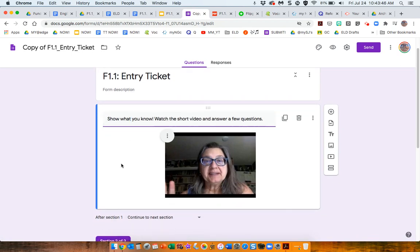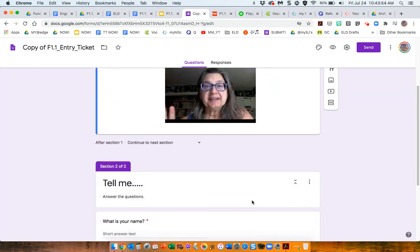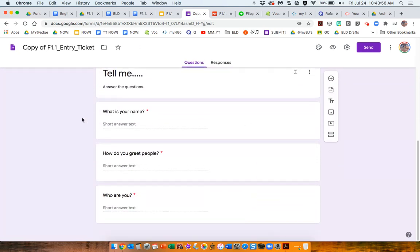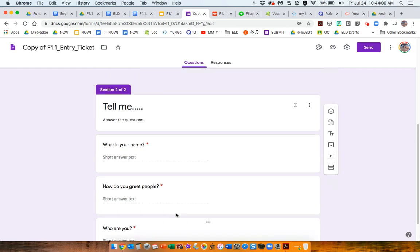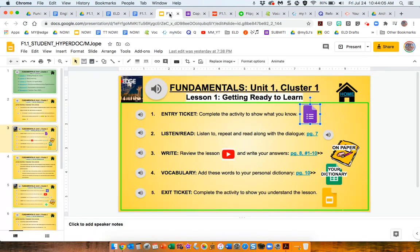For my entry ticket, hi, that's me. On my entry tickets, I'm including a short little video that helps model the language that's going to be used in the questions. Very simple questions, very quick and easy, gives you an idea of what they might already know or be able to do.